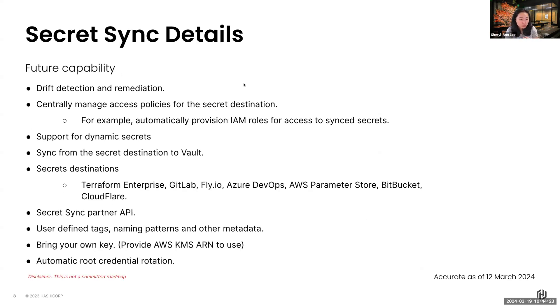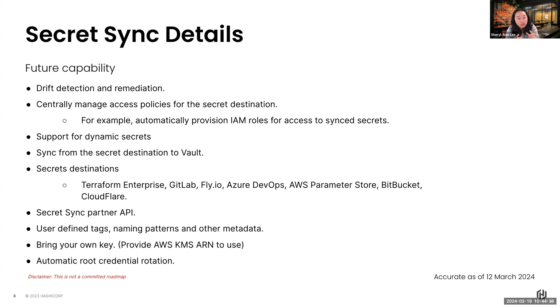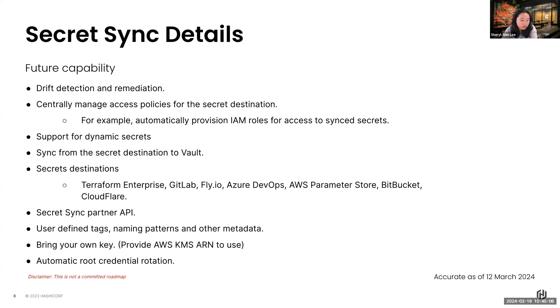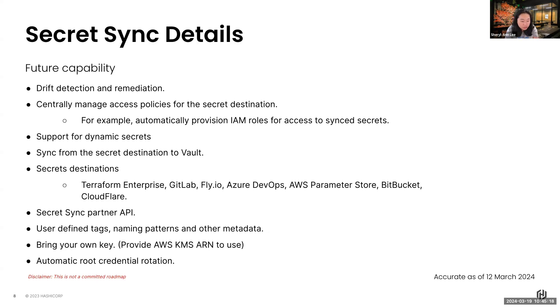Then in terms of the future sync details, these are future capabilities that, from my perspective, I hope that we can do. This is a disclaimer. This is not a committed roadmap. It's just taking that whole idea from Vault and putting into secret sync capability. So drift detection, remediation, when we notice that somebody has made a change in our secret manager, we want to be able to see that. What about dynamic secrets? We want to be able to support the rotation, the automatic rotation of those secrets. And then syncing from the secret destinations to Vault, because you would have so many secrets already in those destinations, and you want to be able to sync them in Vault so that you don't need to do a two-time effort thing. And then, of course, you have your bring your own keys and also automatic root credential rotation. So, again, disclaimer, this is not a committed roadmap.